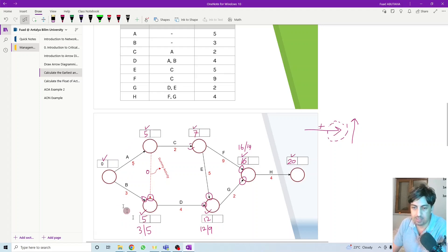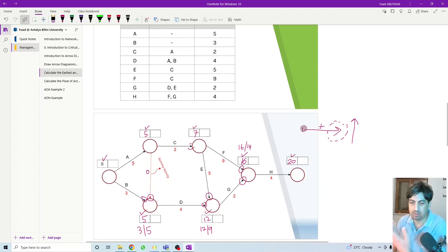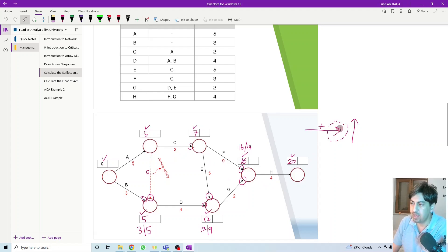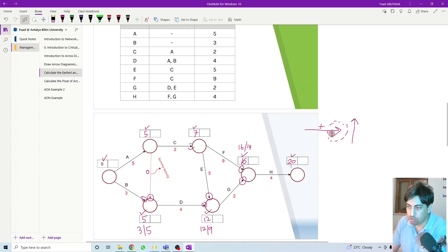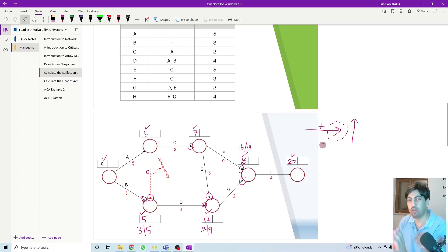The first box here represents the alias time. How to calculate the early time? You need to memorize this in order not to get confused. You go forward, keep adding: zero plus five is five, five plus two is seven, et cetera — plus, plus, plus. In order to know how many options you have, you look at the head of the arrow. If you have more than one head — two heads or three heads — this represents the number of options you have. So if you have more than one option, you calculate for all of them and select the highest.